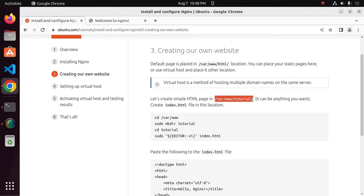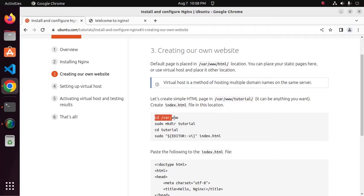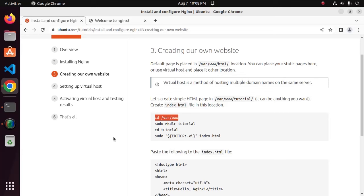It can be anything you want. Create index.html file in this location or where you want to store. At first, navigate to var/www directory by change directory command from terminal.